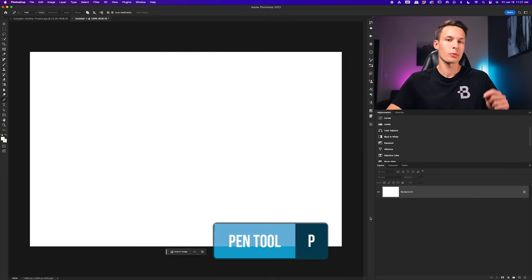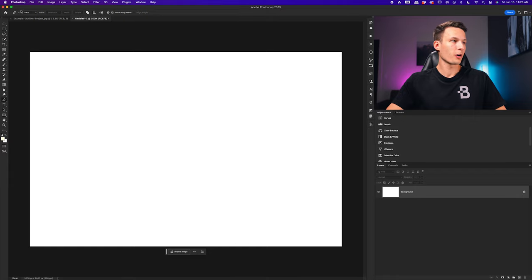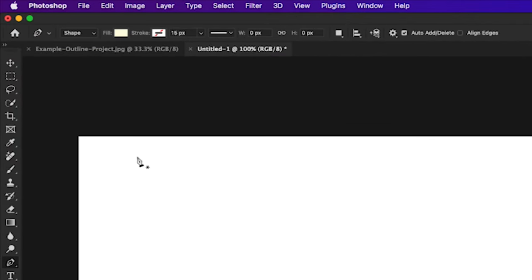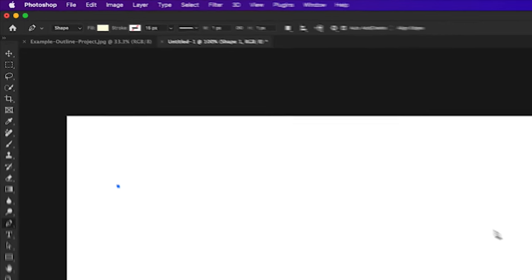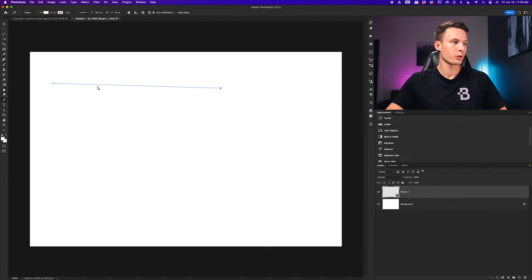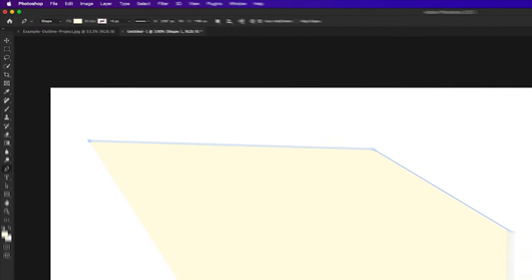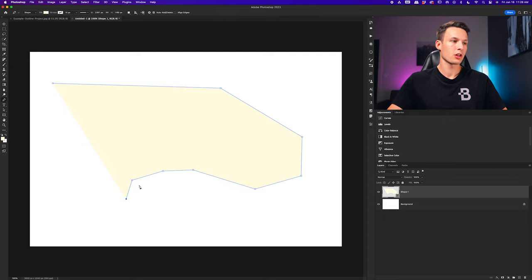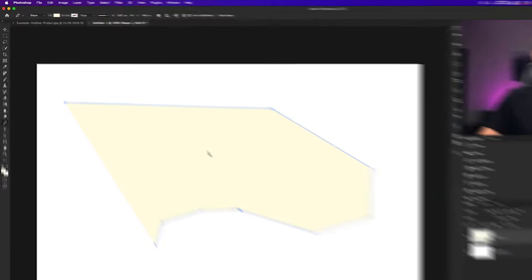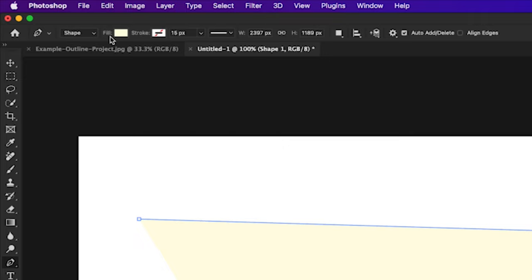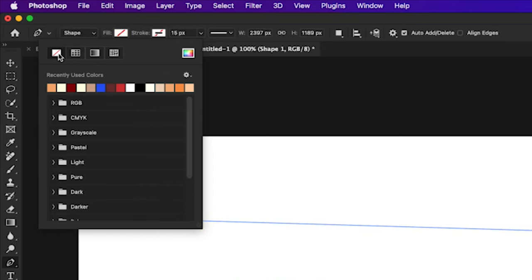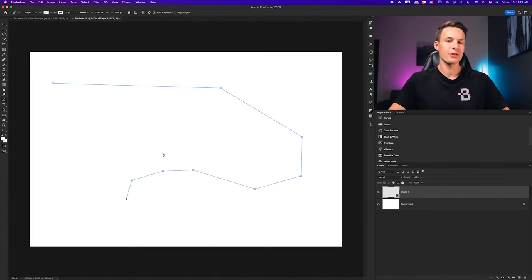To do that we need to first access the pen tool by pressing P on our keyboard. By default up in the options bar this will probably be set to path, however to easily create a dotted or dashed line we want this to be set to shape. Now we can click to add an anchor point with our pen tool, click in another point to create a secondary anchor point and therefore create a path between those two points. There is a color that begins to fill our path because of our shape settings, so we need to first make this fill color transparent.